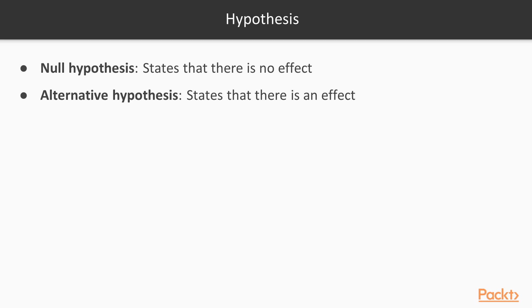In this example, you might hypothesize that the mean income between males and females is different. Or going back to the satisfaction example, the alternative hypothesis would be that there are differences in satisfaction between customers that bought product A and product B. In other words, those differences at 3.6 and 3.3, those differences are real.